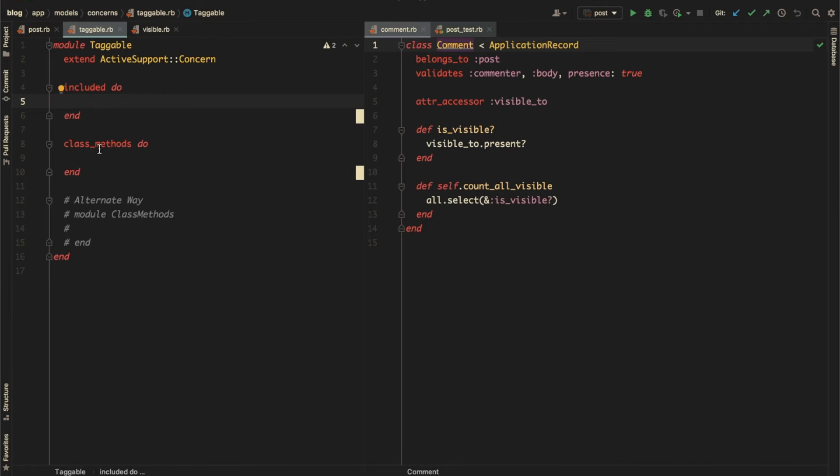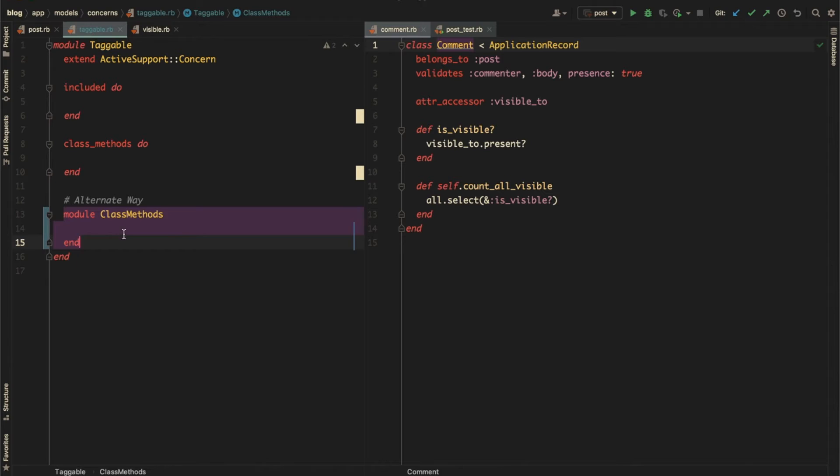Instead of the class_methods block, you can also create a nested module named ClassMethods and create your methods here, which will become the class methods on the including class again.